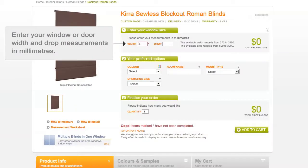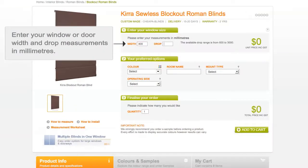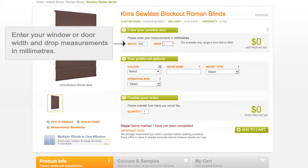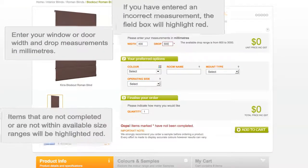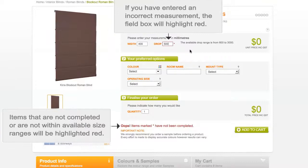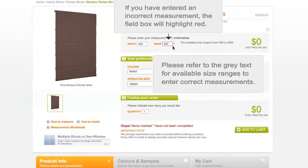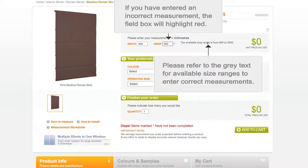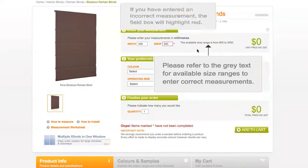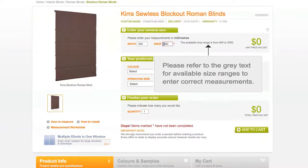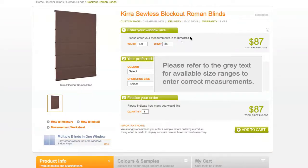Enter your width and drop measurements in millimetres. If you have entered an incorrect measurement, the field box will highlight red. Please refer to the grey text to the right for available size ranges to enter correct measurements.